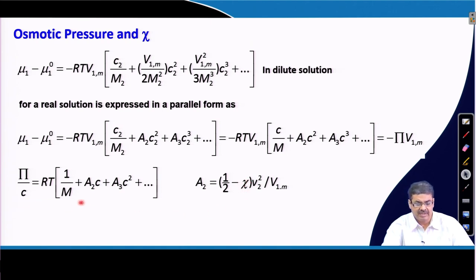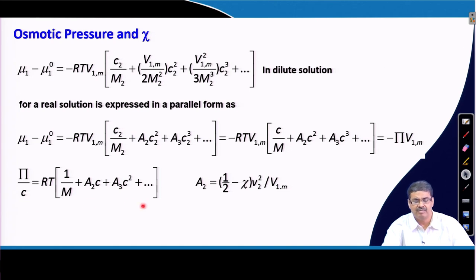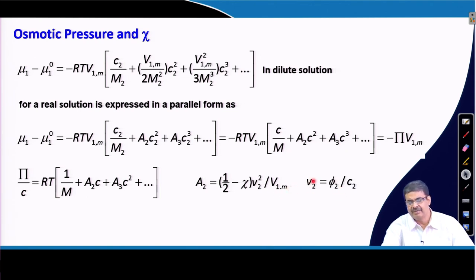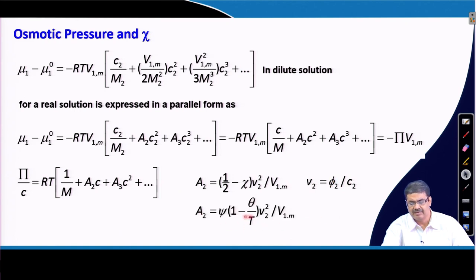This expression can also be used to determine polymer molecular weight. When we discuss determination of polymer molecular weight in a couple of lectures, we will recall this equation and show how osmotic pressure measurements can be used to determine the molecular weight of a polymer sample. V_2 is the volume of the polymer, which can be expressed as volume fraction divided by concentration.